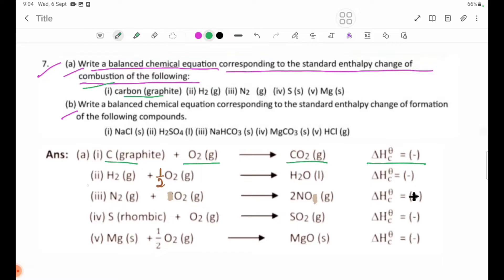Delta H theta C is equal to negative. Number 2: H₂ → H₂O. Delta H theta C is equal to negative.